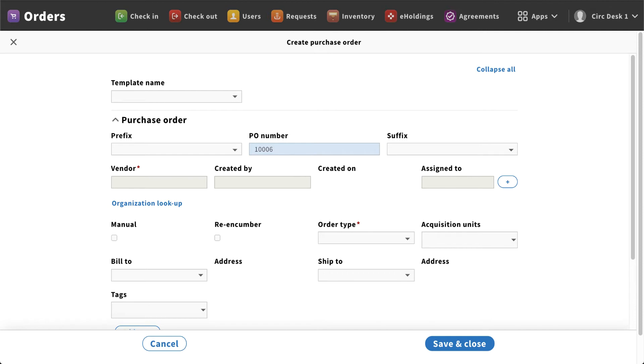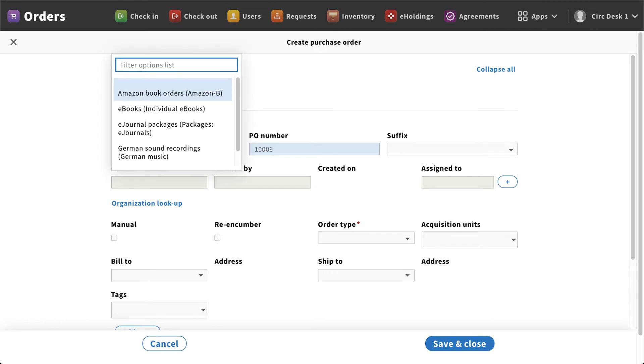Now for those of you that have created a template, if it's something that you order from on a routine basis from a local vendor or Amazon or another book jobber, you can use that template drop-down menu. In this case we're going to do an Amazon book order.